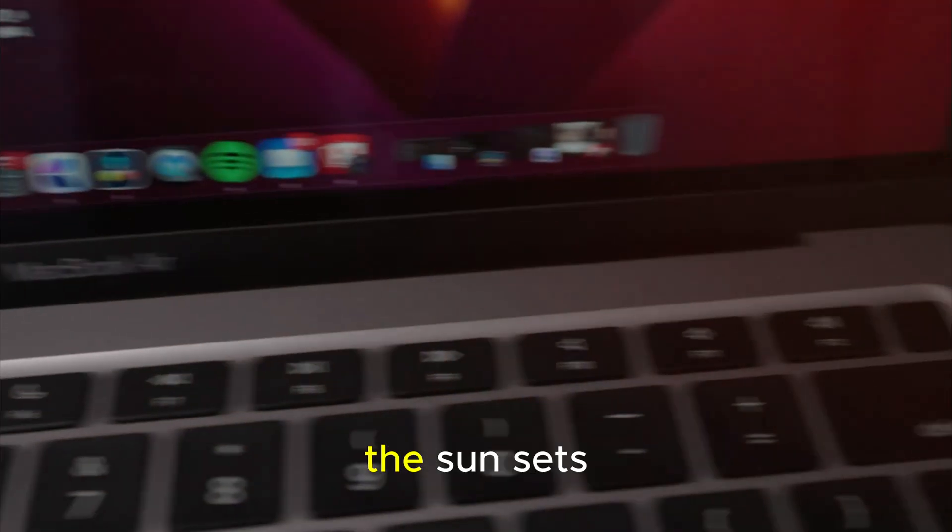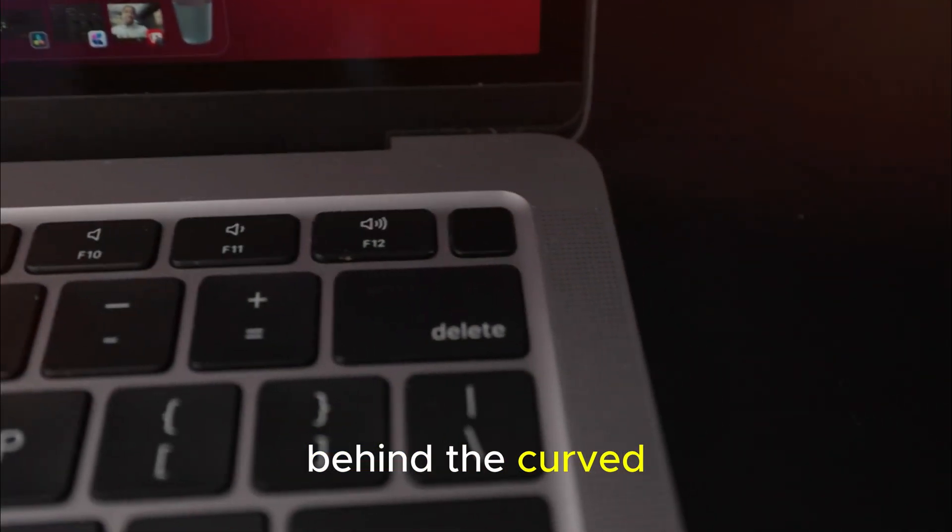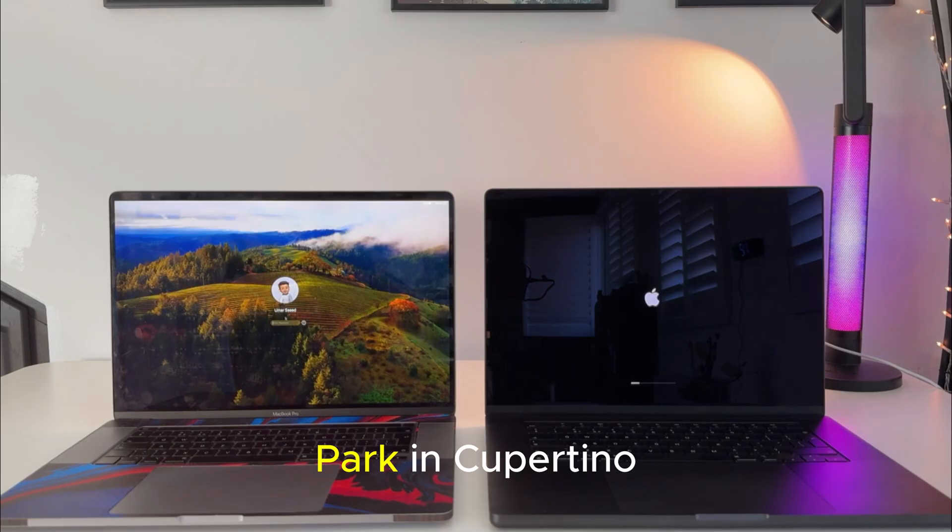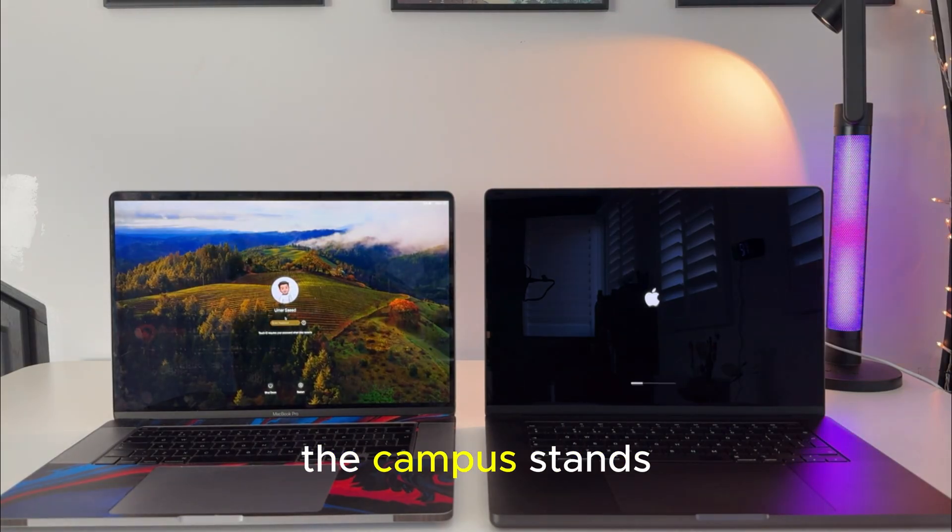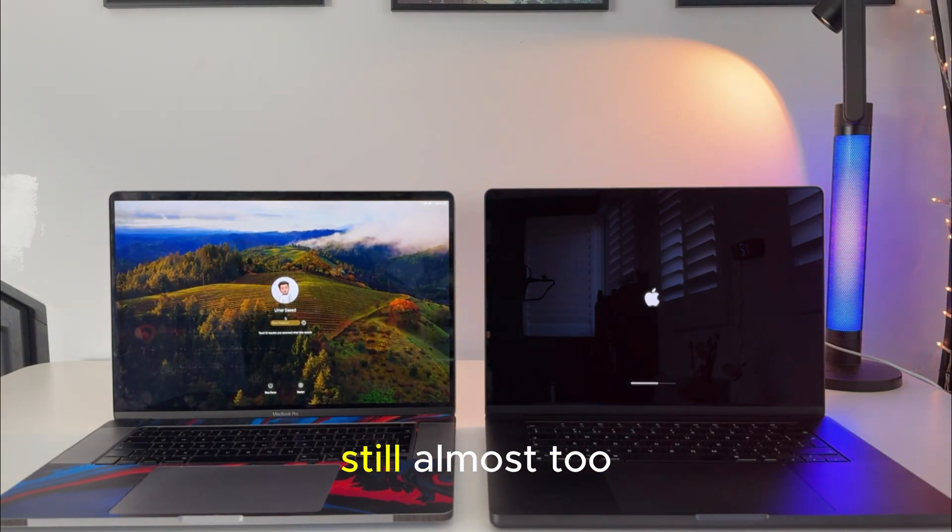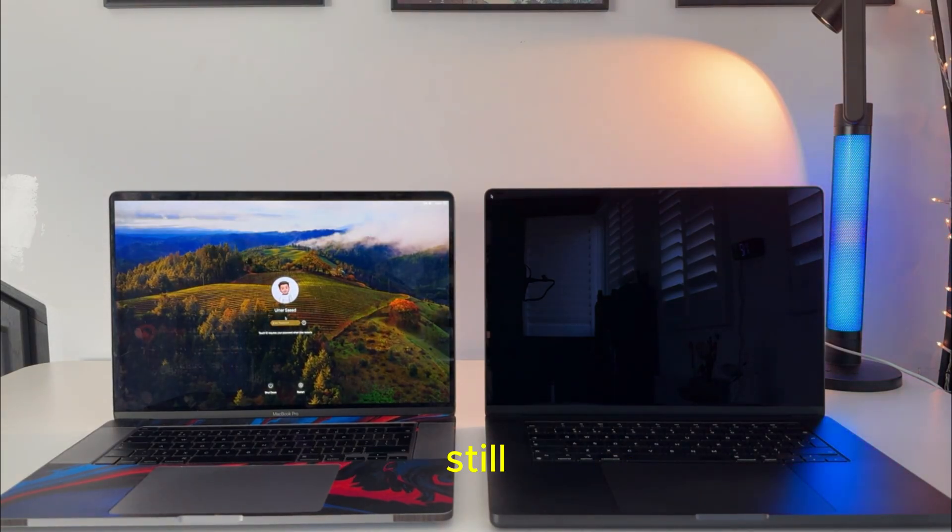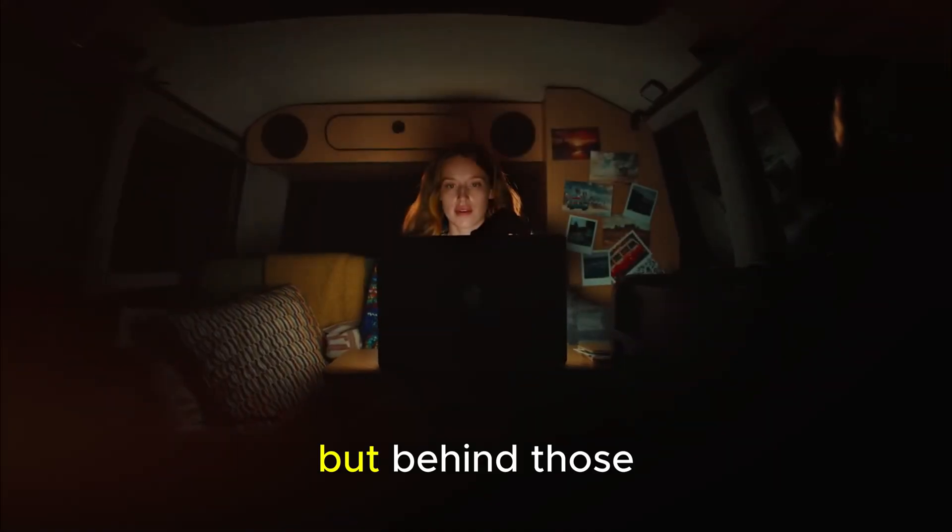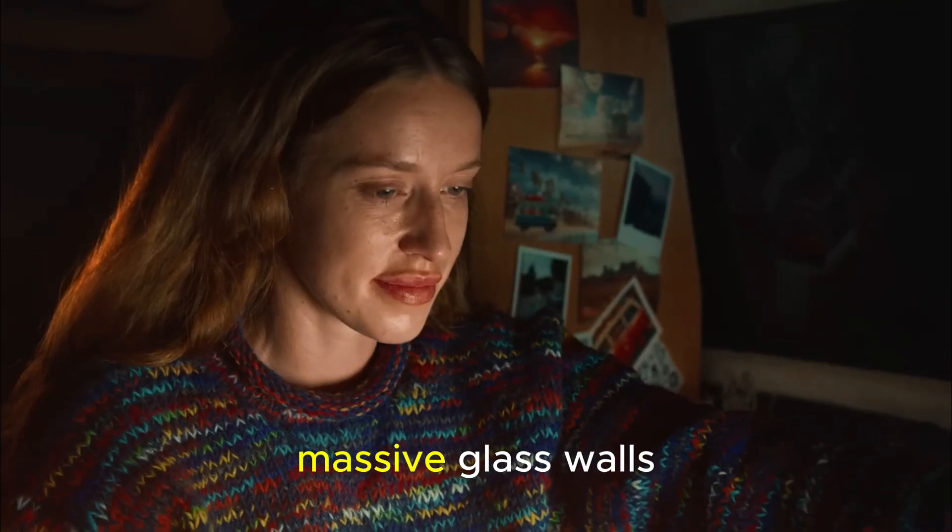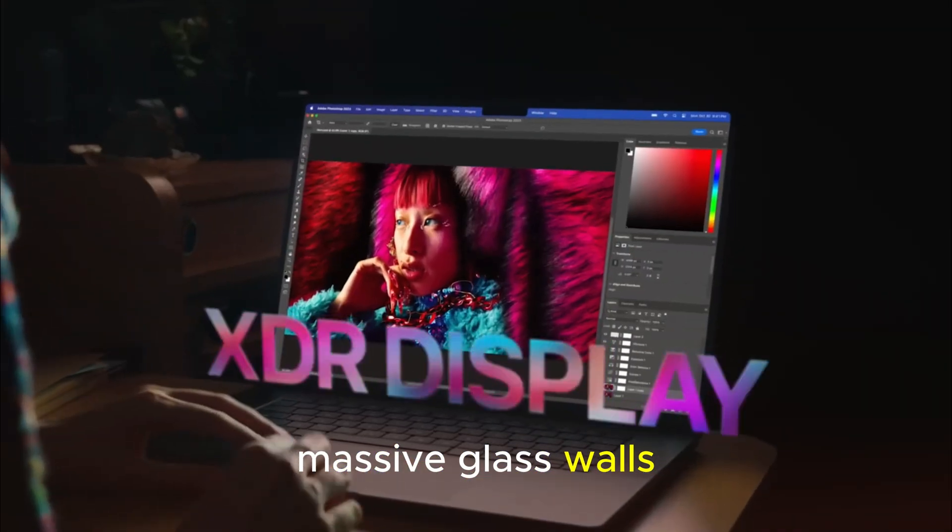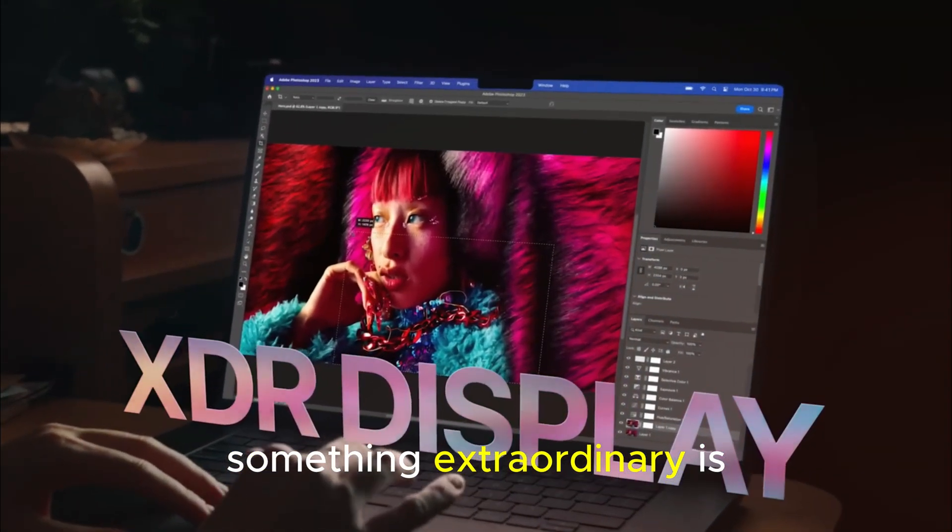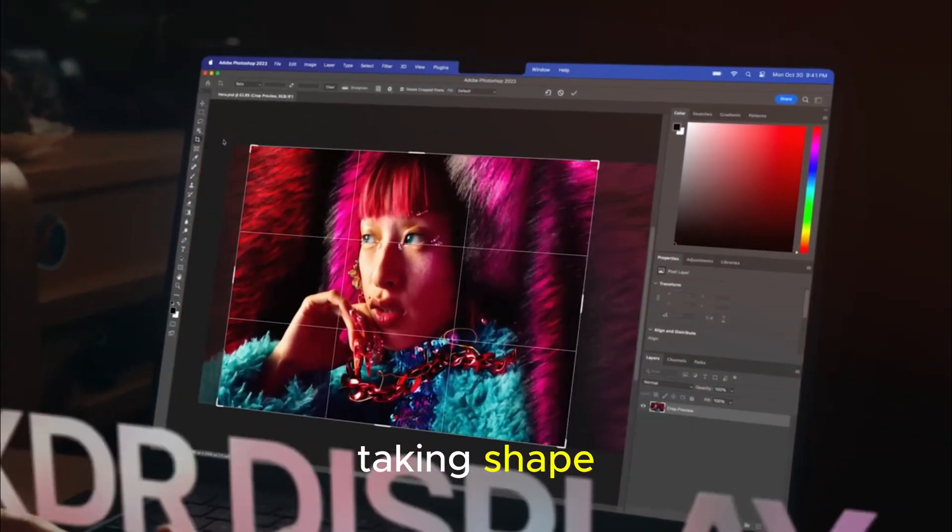Picture this. It's the fall of 2025. The sun sets behind the curved glass of Apple Park in Cupertino. The campus stands still. Almost too still. But behind those massive glass walls, something extraordinary is taking shape.